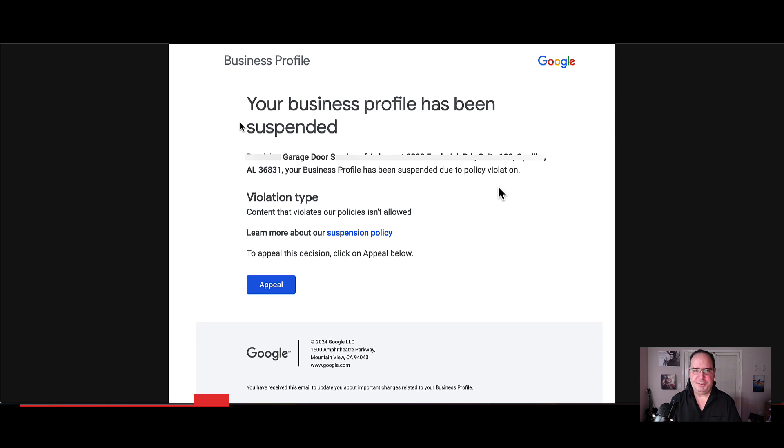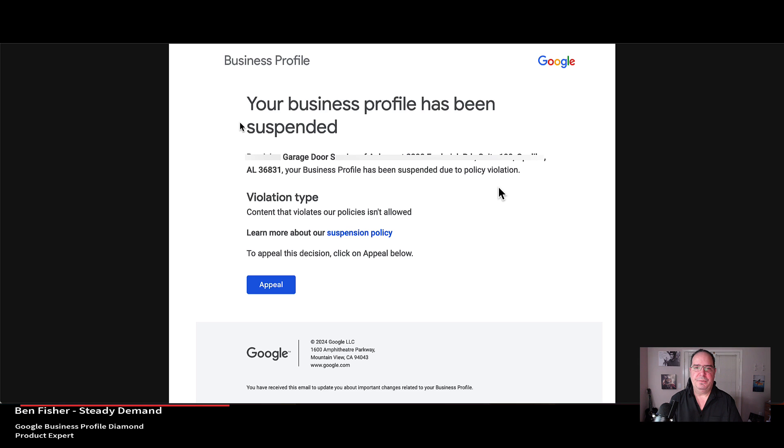Hi, my name is Ben Fisher. I'm a Google Business Profile product expert. Today I'm going to walk you through the suspensions appeal process.